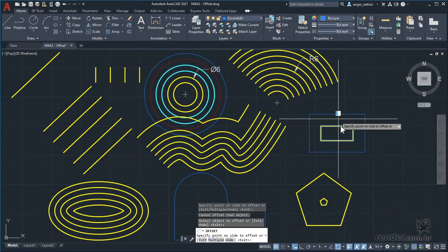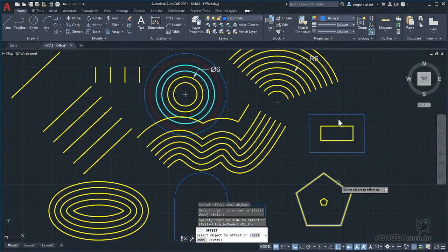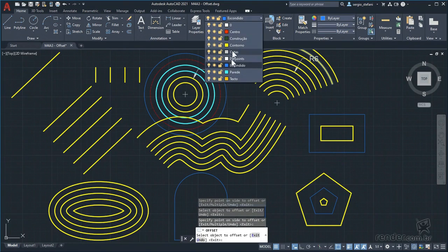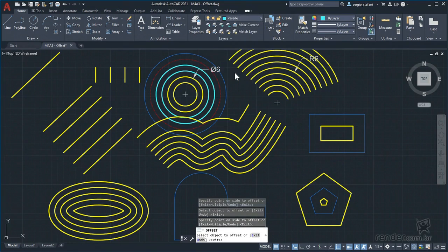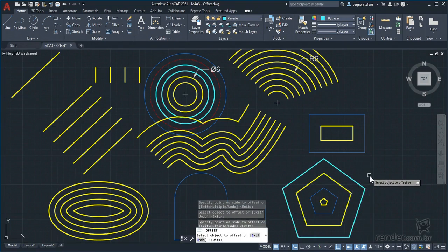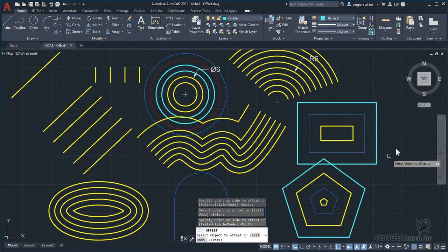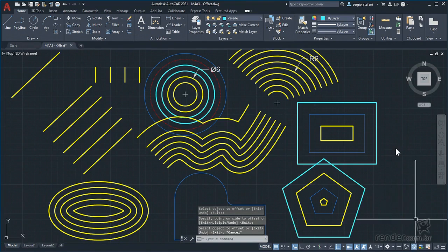In this lesson we learned how to use the options of the offset command to create parallel objects. This command is very useful for creating construction lines such as parallel lines for axes, lines for defining floor plan walls, and much more. We will see in practice how to use the command to create various drawings. Until next class.